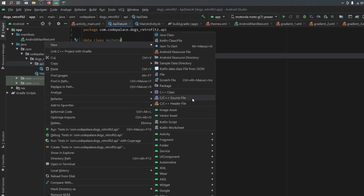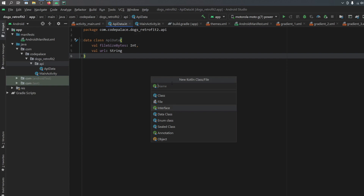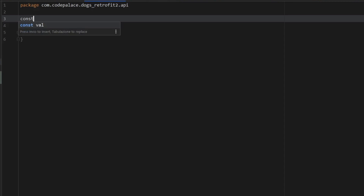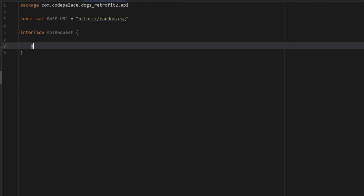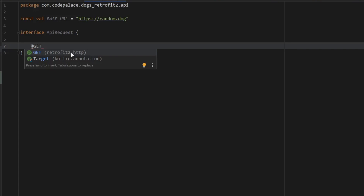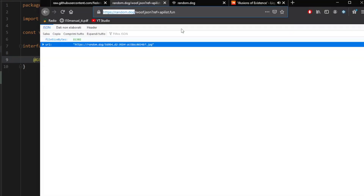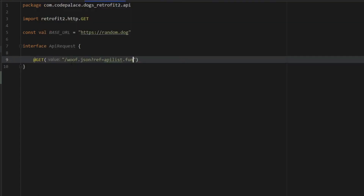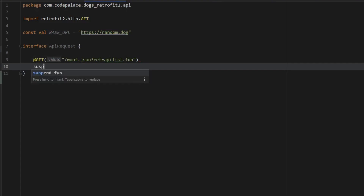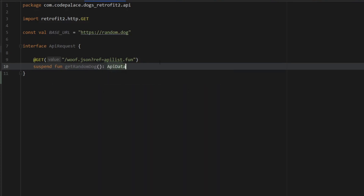Next create a Kotlin interface called ApiRequest. Inside it create a constant value called BASE_URL set to the base URL of the API — in our case random.dog. Add a @GET annotation from Retrofit2 with the endpoint path from the browser (the part after the base URL). Right below it create a suspend function called getRandomDog that returns ApiData. That's all we need for this interface.